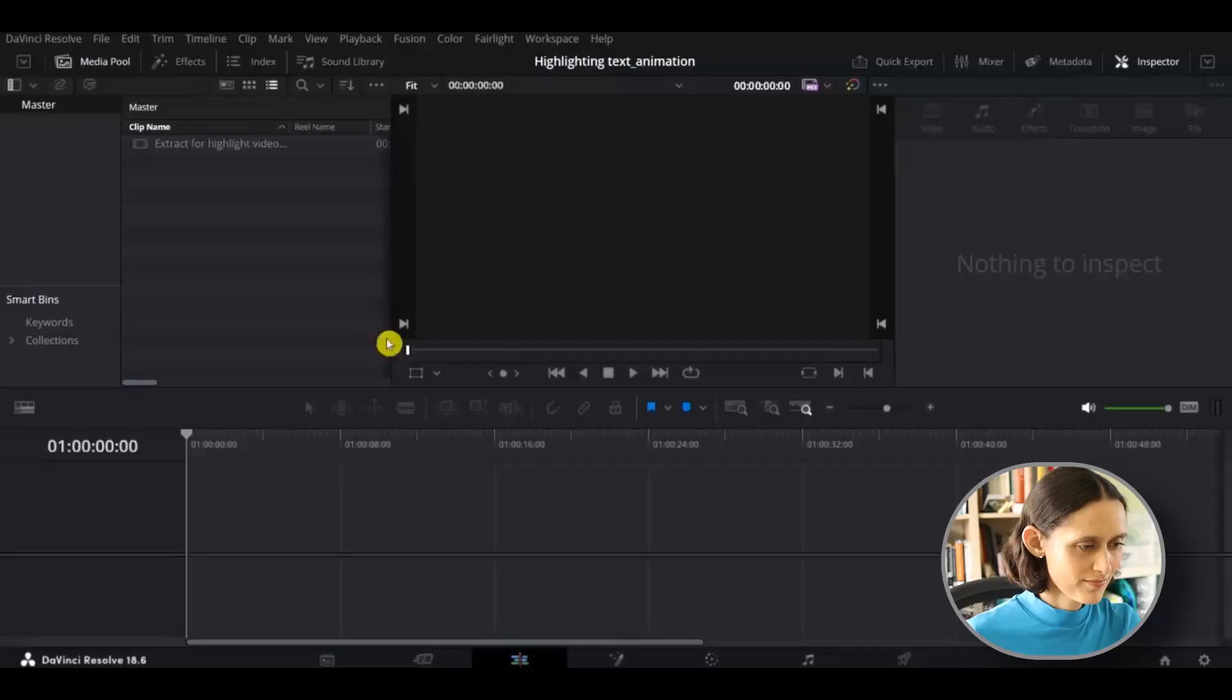In this video, I'm going to show you how to do an animated highlight of text in DaVinci Resolve using Fusion, as in this example here. So, without further ado, let's learn!